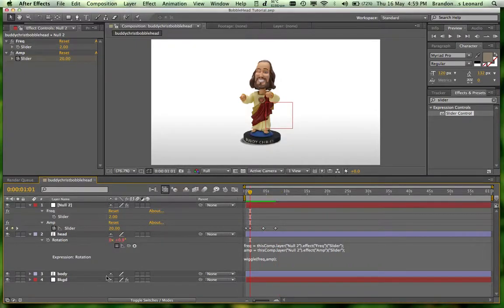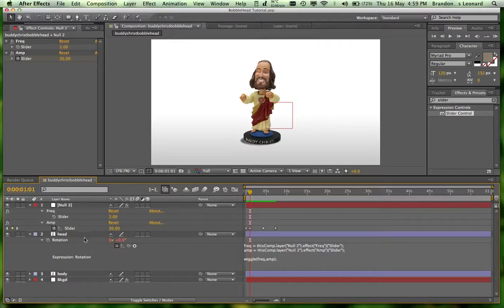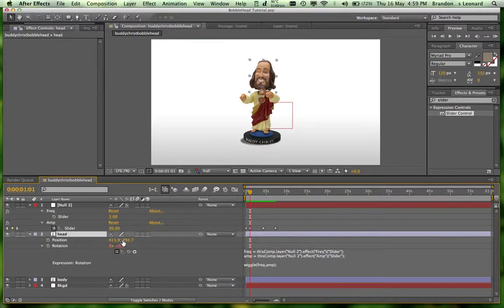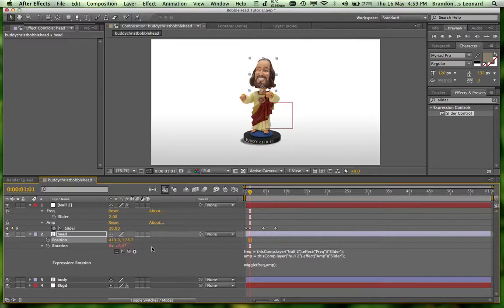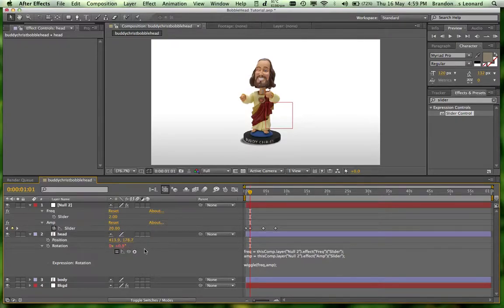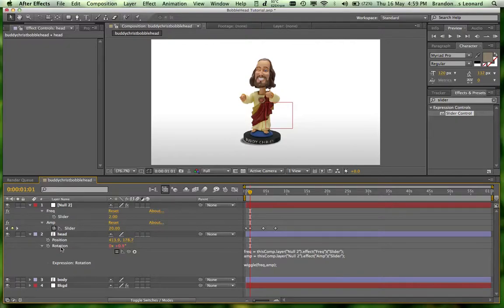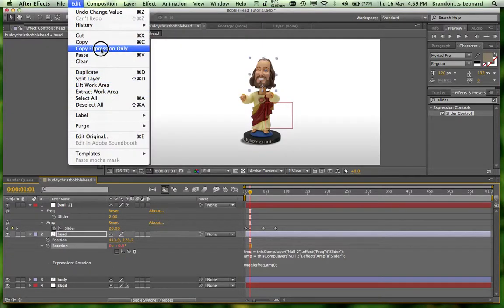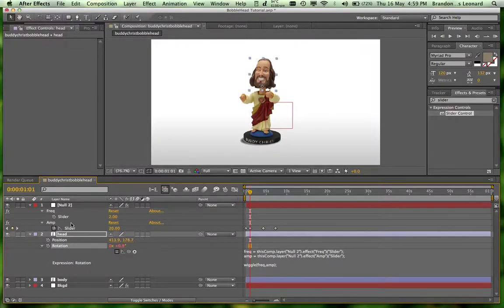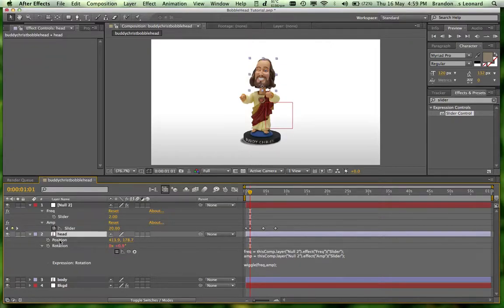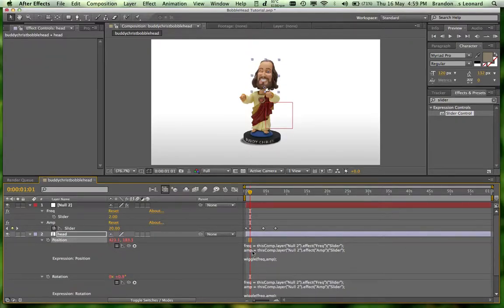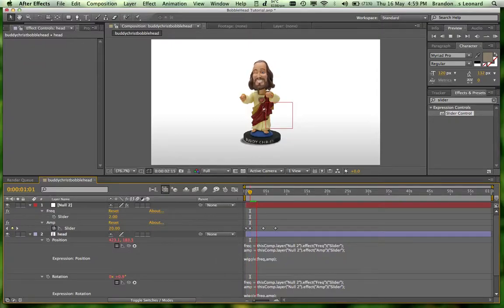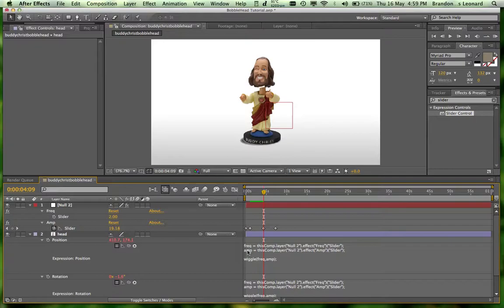So the other thing that, since we're doing a bobblehead, the position always moves a little bit up and down. So we could keyframe this individually or take the rotation, copy expression only, and then paste onto position. So Command V or Control V. And there you go. There's our expression again. So now we have the head moving. But it's moving the X and the Y and we just want to move the Y.